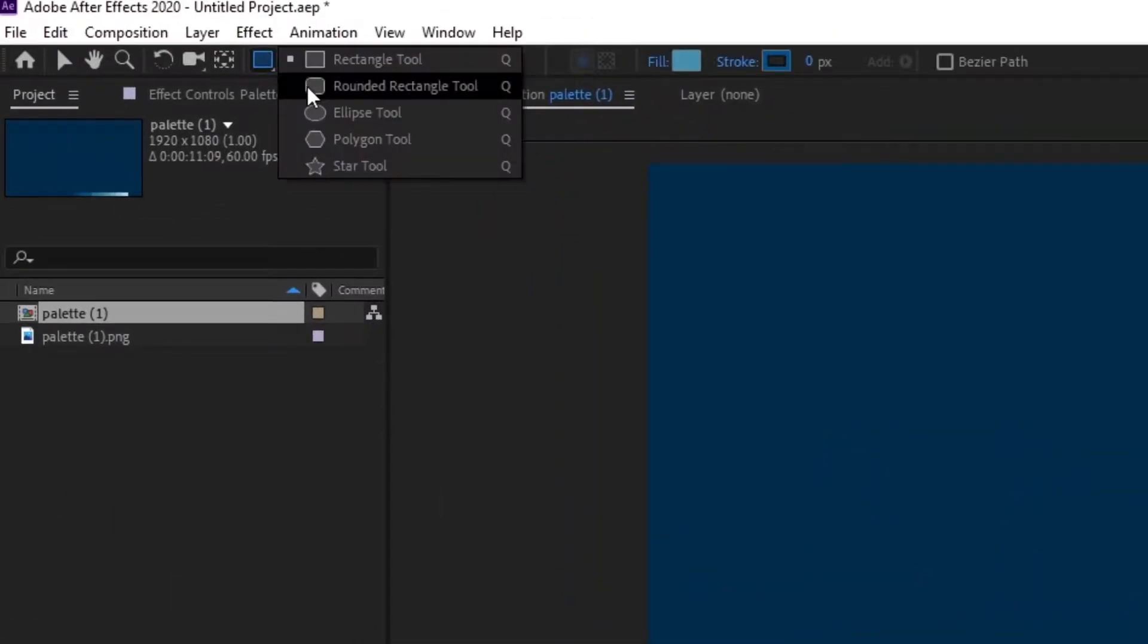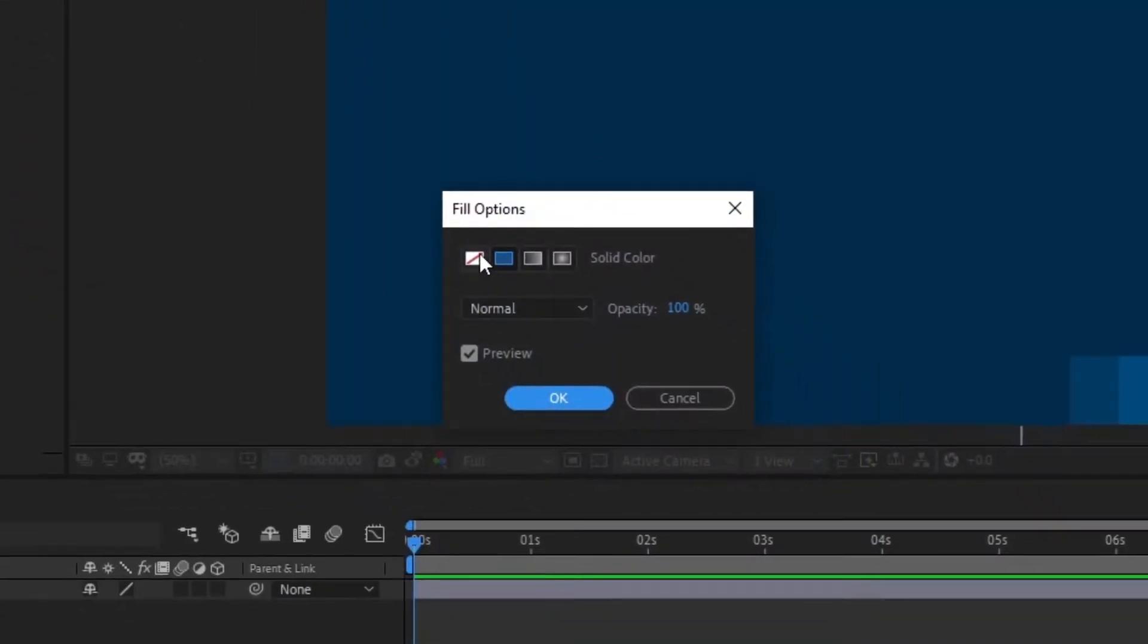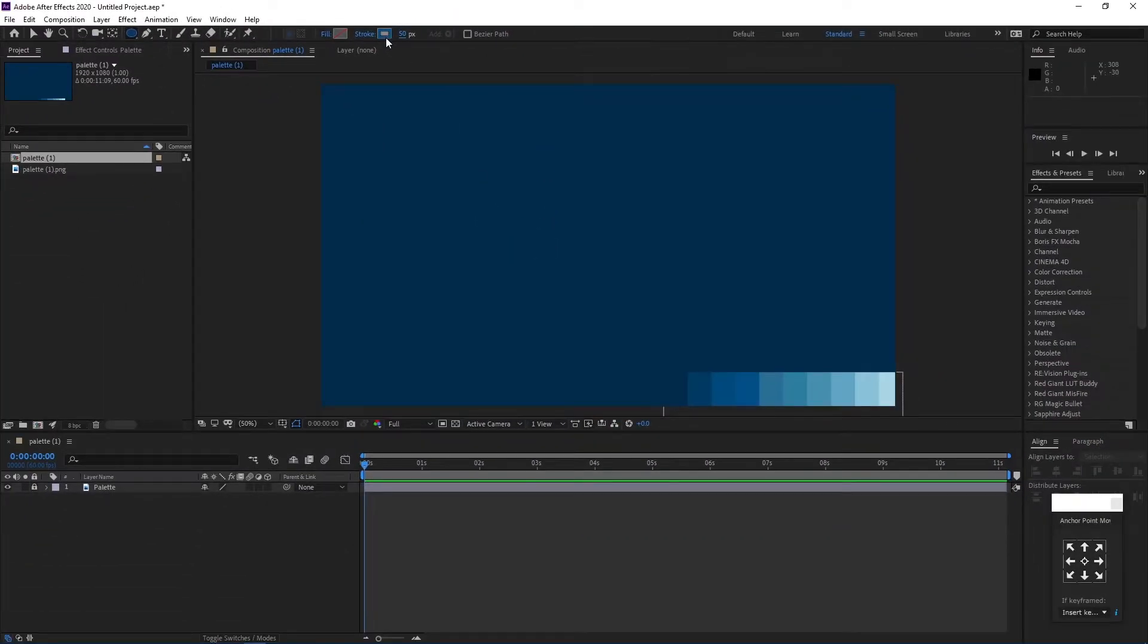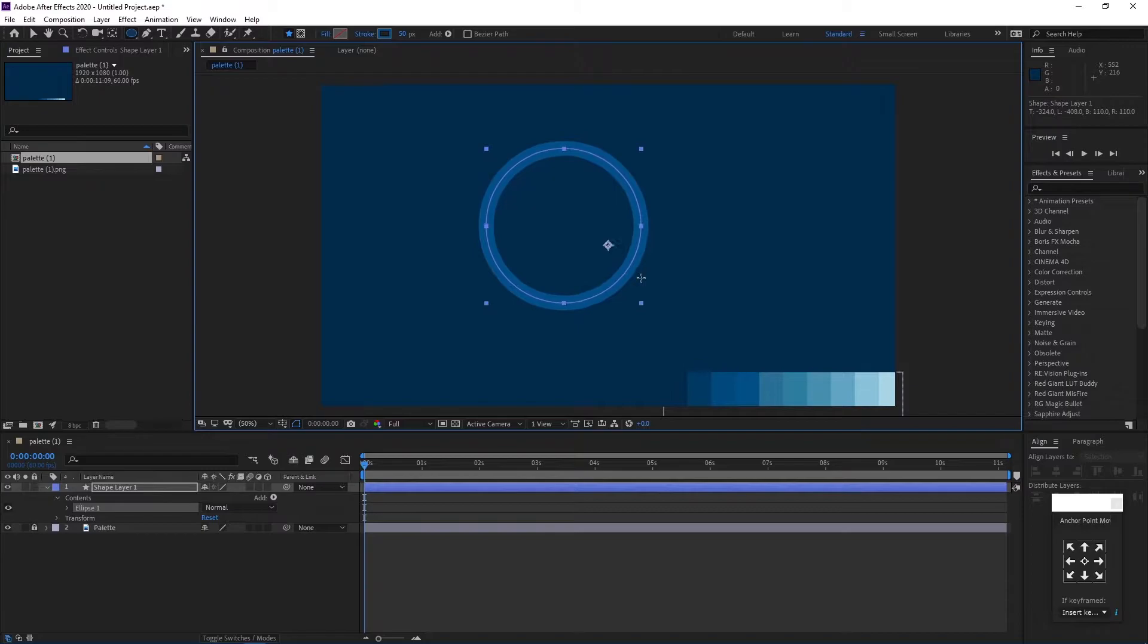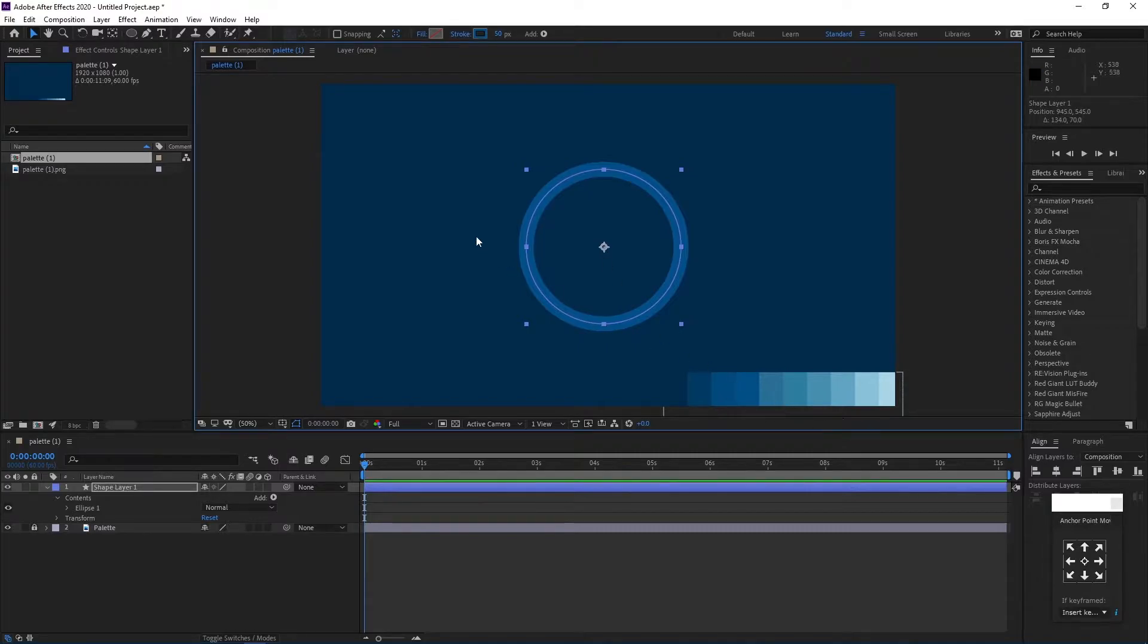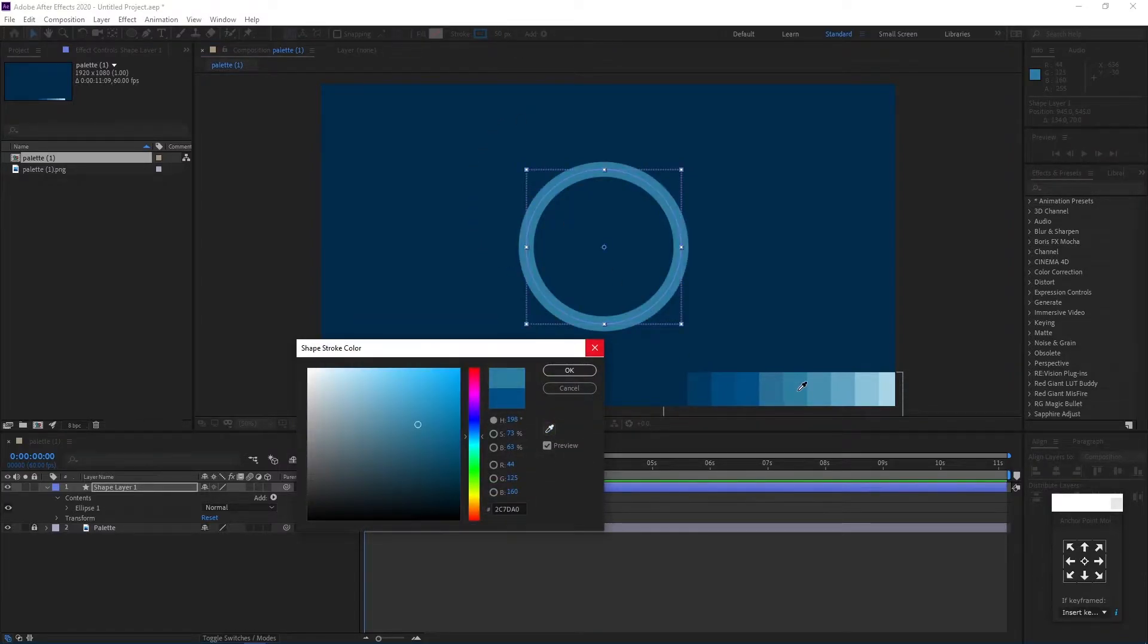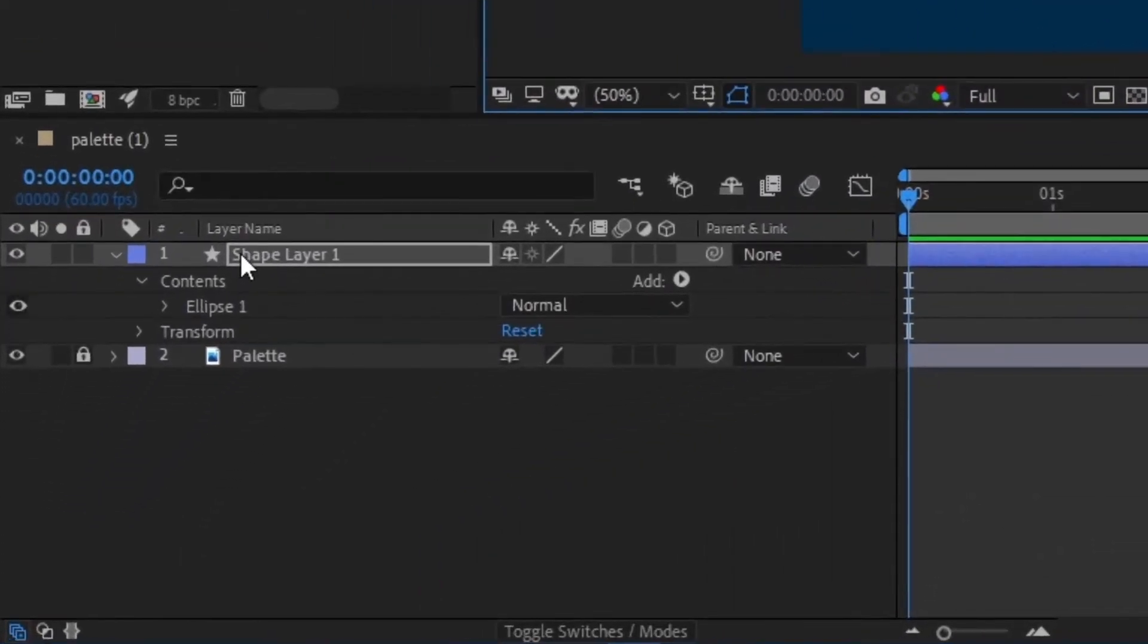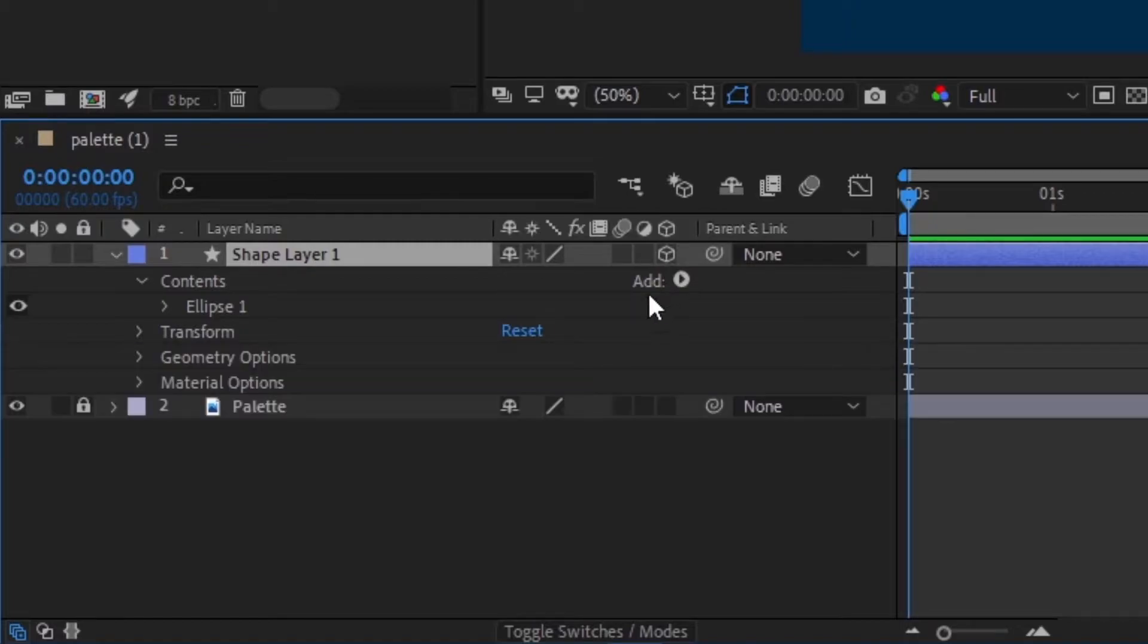Firstly, let's draw a circle. Uncheck the fill and checkmark the stroke. Select a color you need. Now enable the 3D layer.